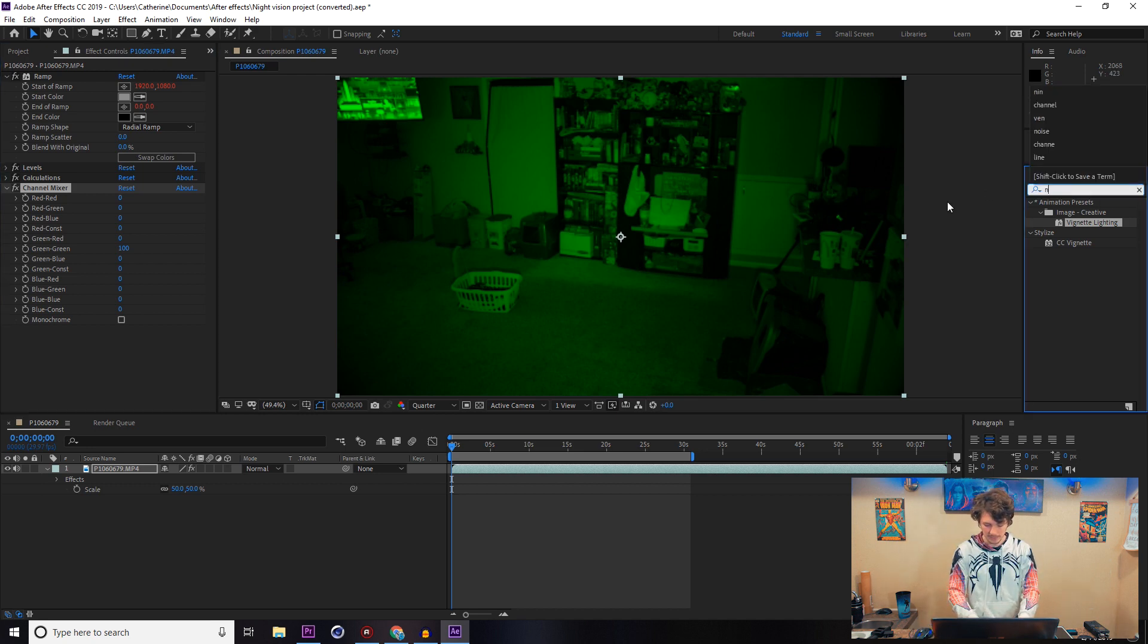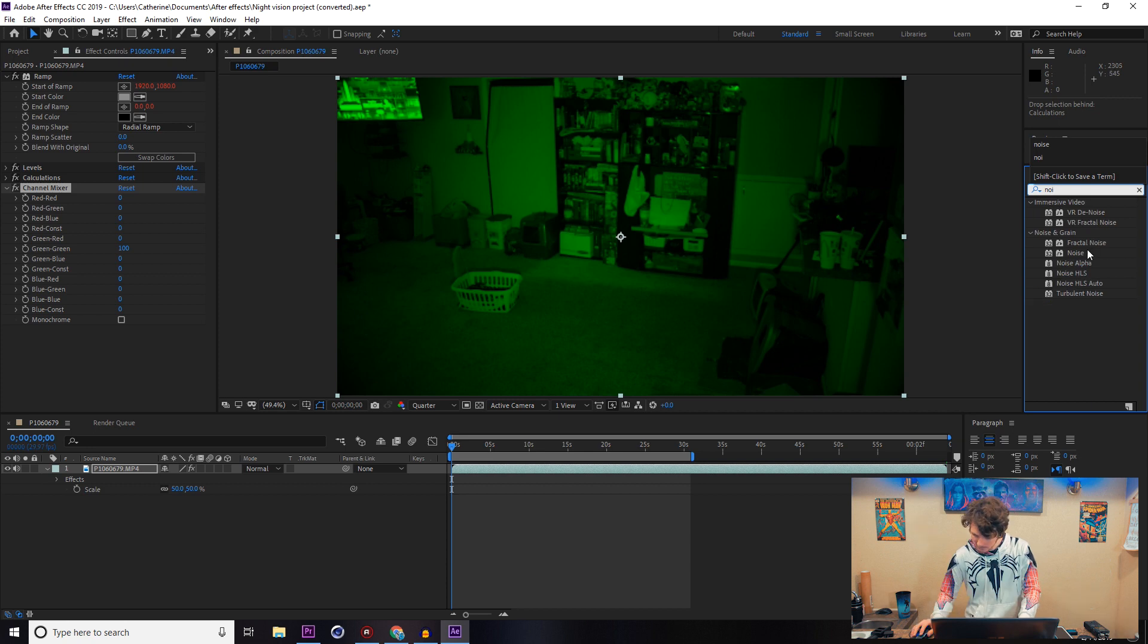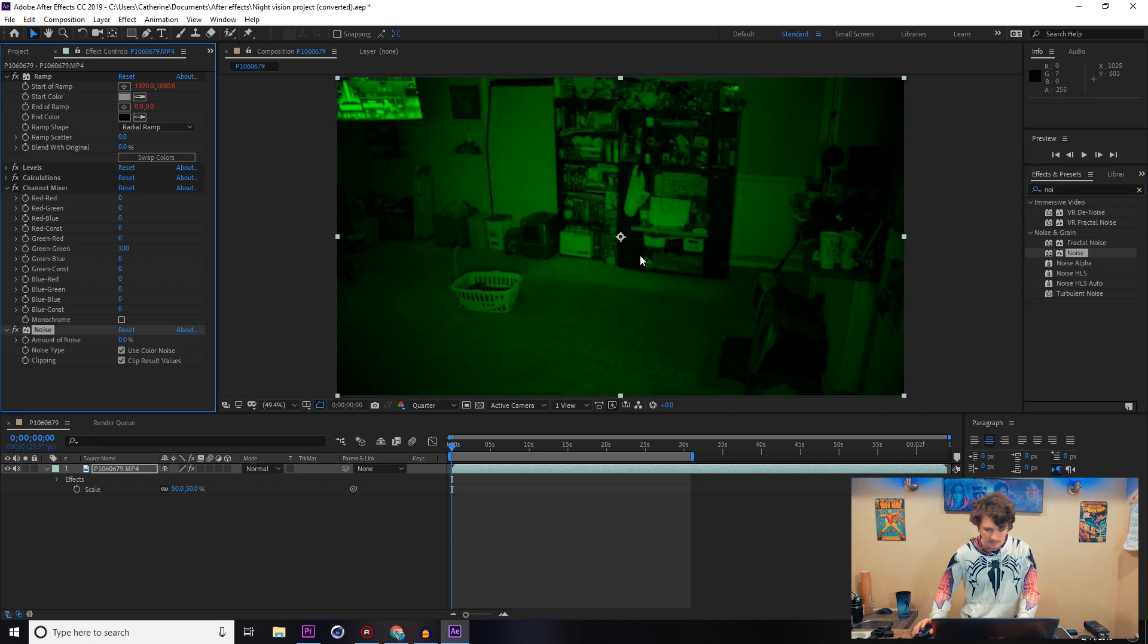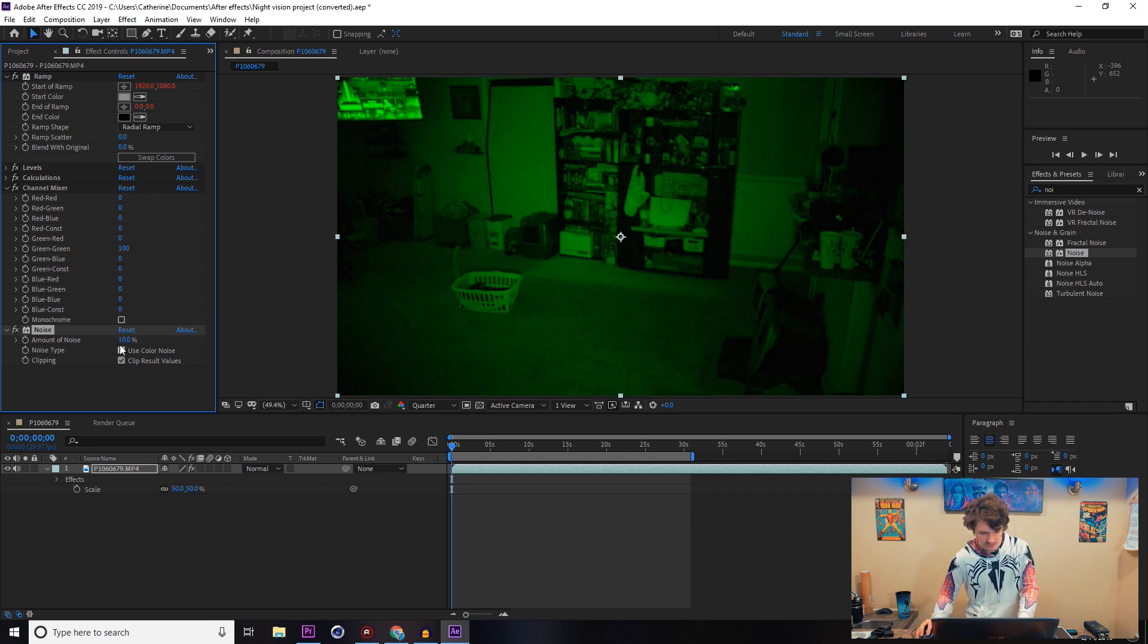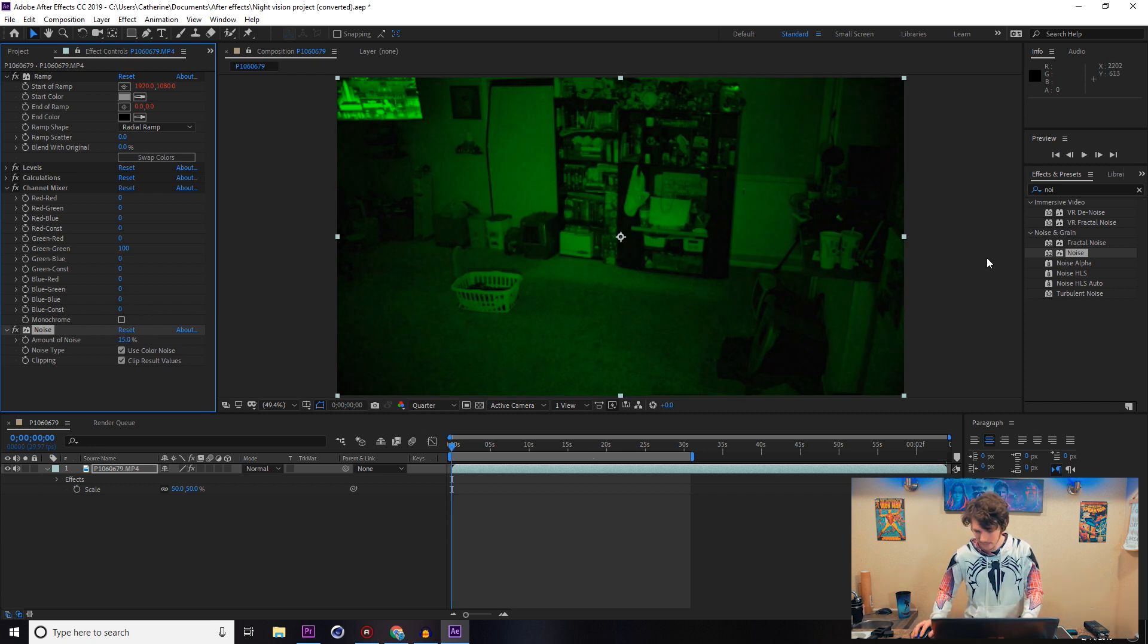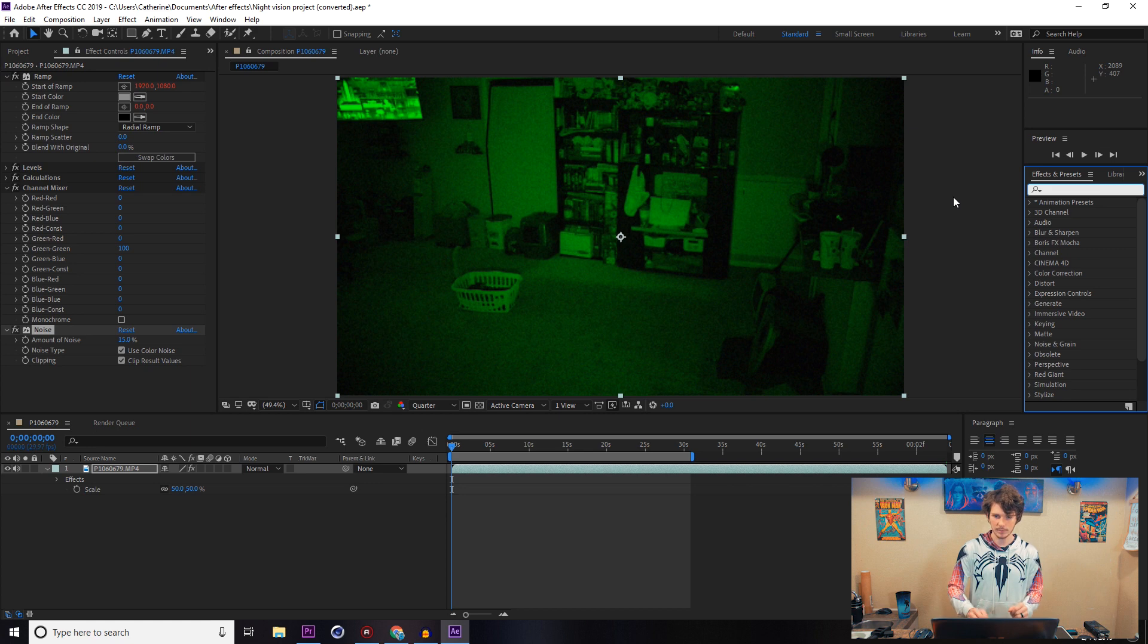Now we're also going to put on Noise. We're just going to go with regular Noise algorithm, regular Noise effect, and do about 10%. That looks good, about a good noise amount.